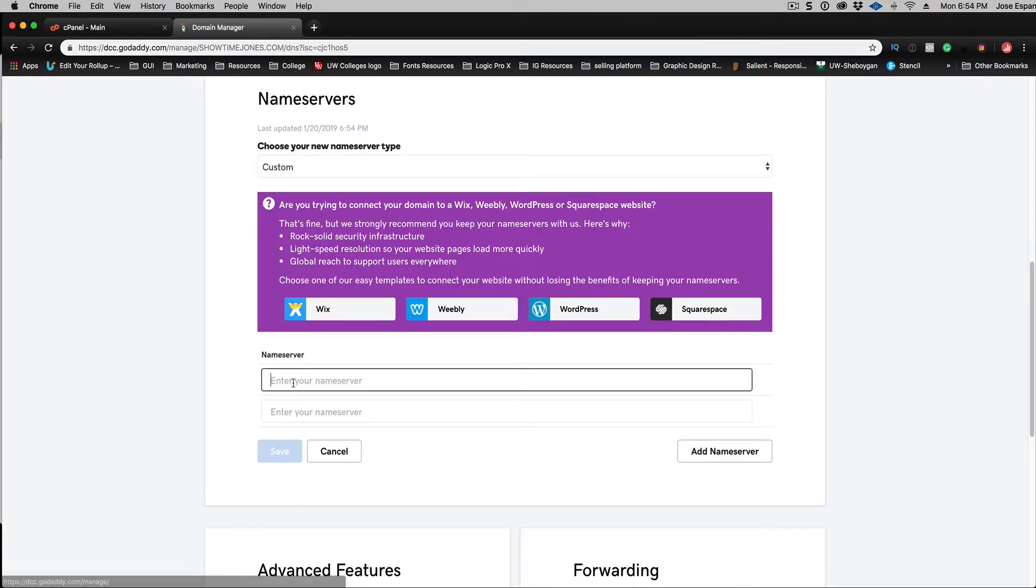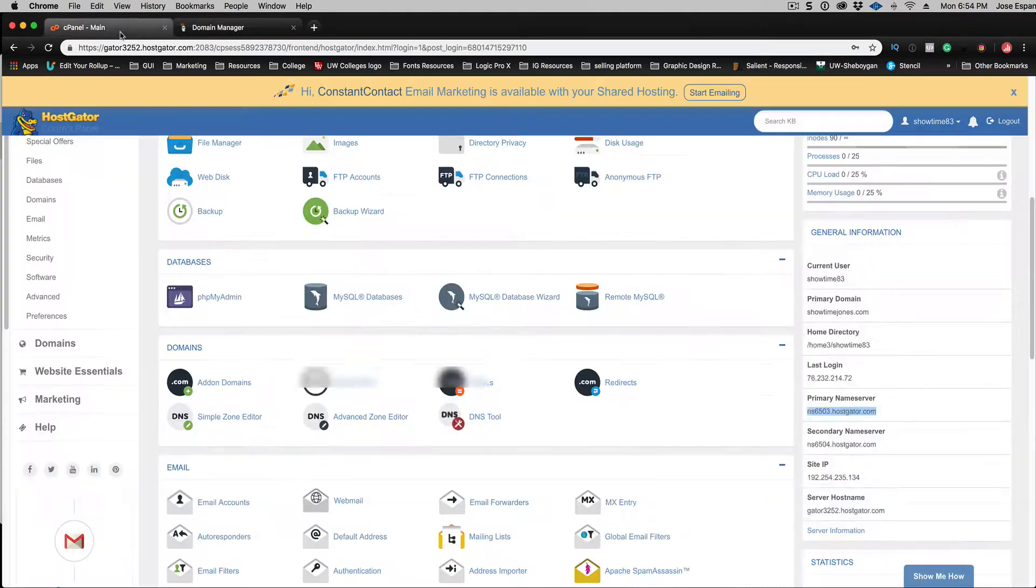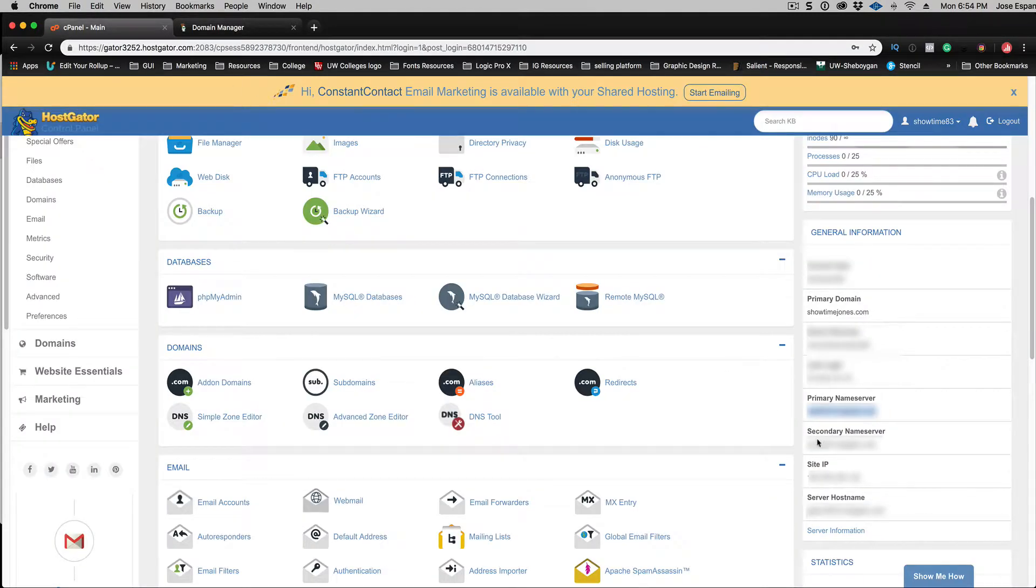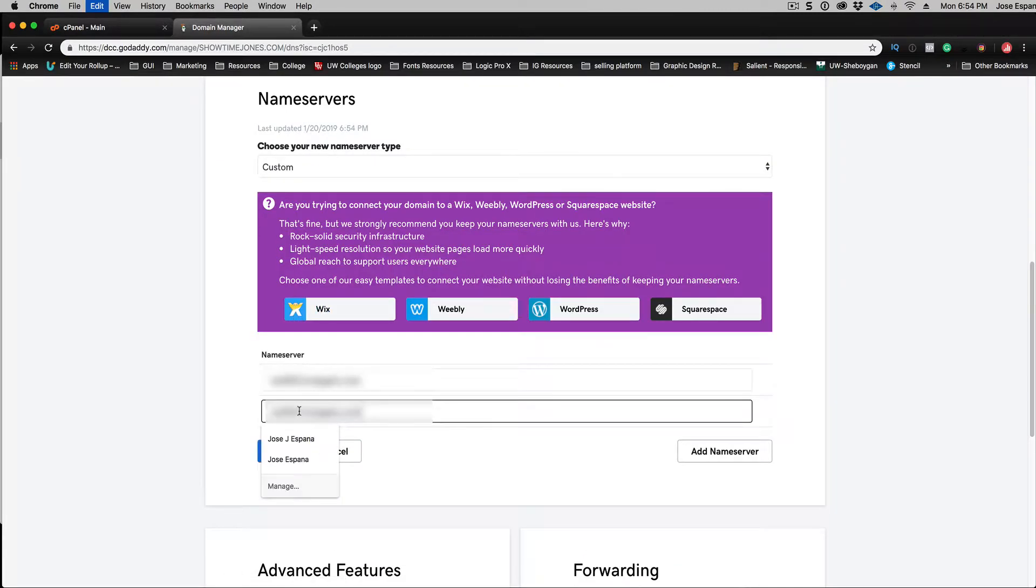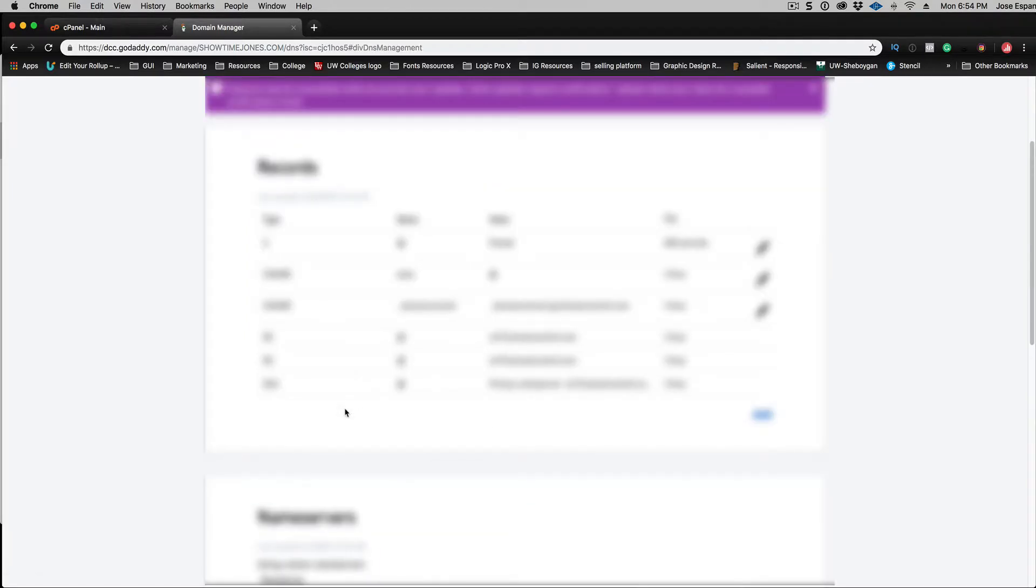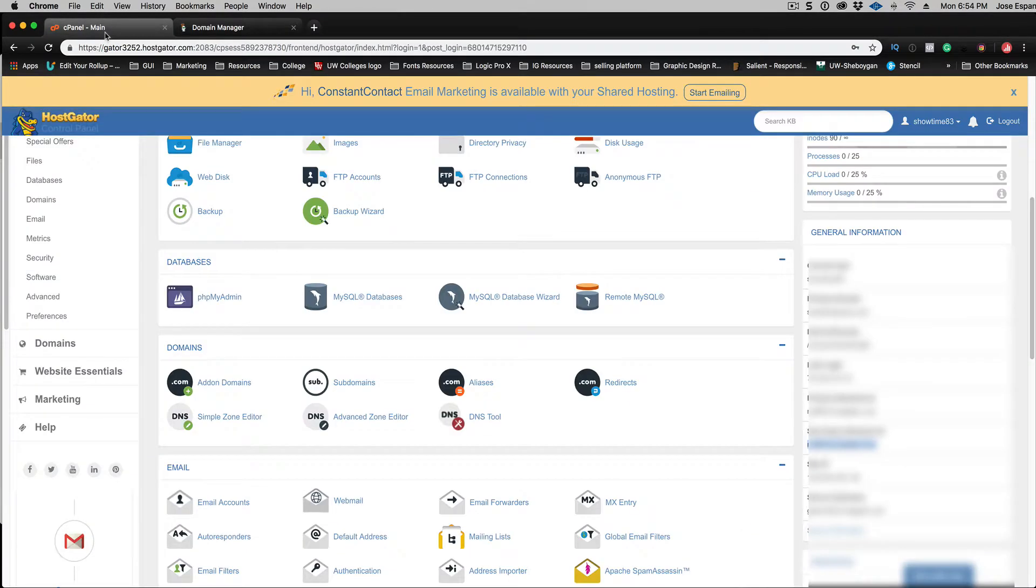Paste it. Go to the second one, copy that, paste it. Hit save and now it's going to take a little bit to propagate. And then when you type in ShowtimeJones.com it's going to get pointed to Hostgator. So that's the actual first step right there.